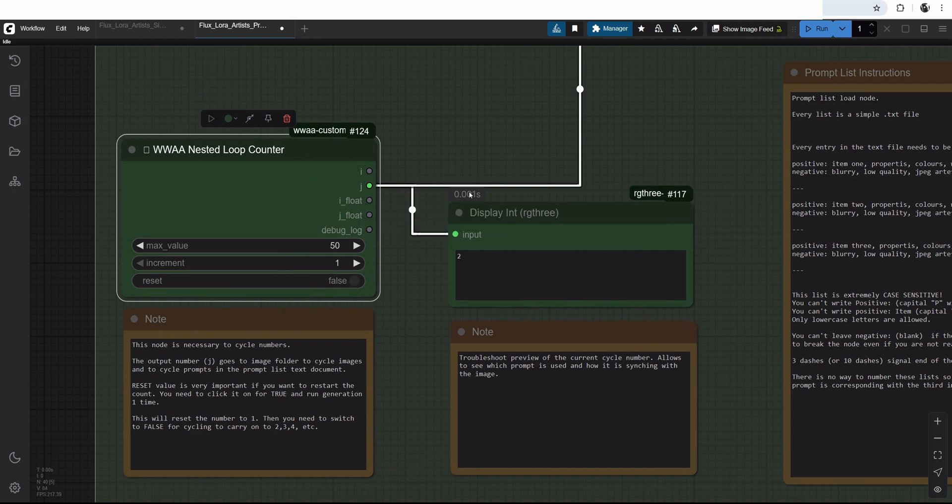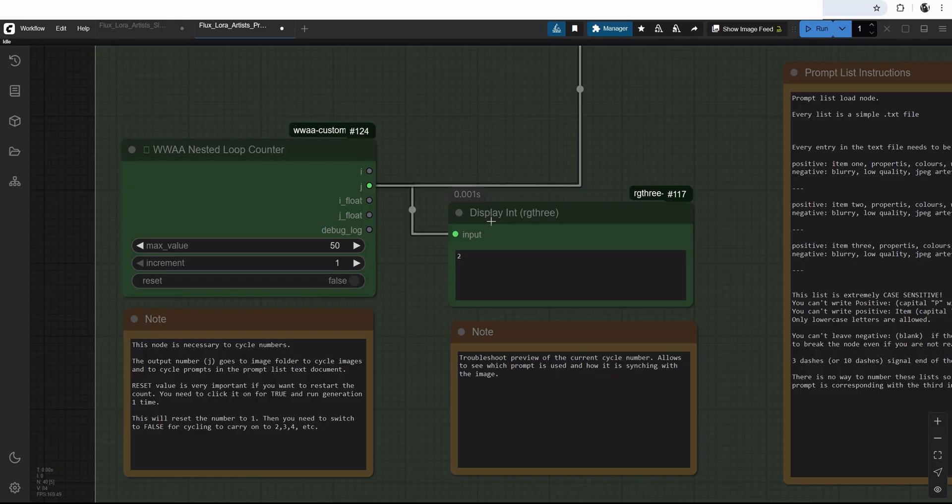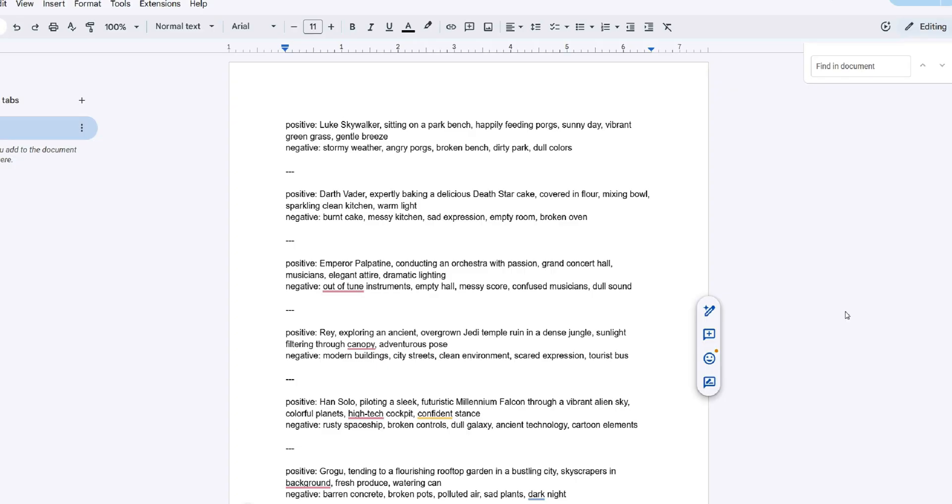It will only pick the first prompt in the prompt list, which makes them basically useless. So to cycle this prompt list, we have to add an extra structure. We are using a WAS nested loop counter where I have to put the amount of prompts I have in the text document. And there is no easy way to find how many prompts we actually have there. I often just use a Ctrl F in Google Docs and it will tell me how many words are getting repeated, like positive. And that will be my count.